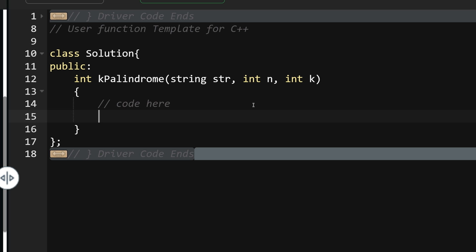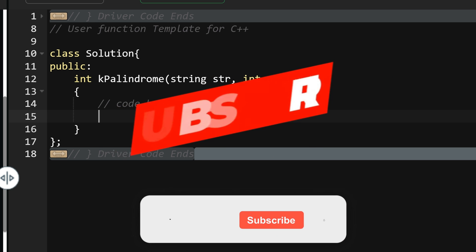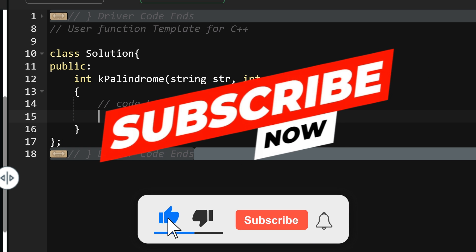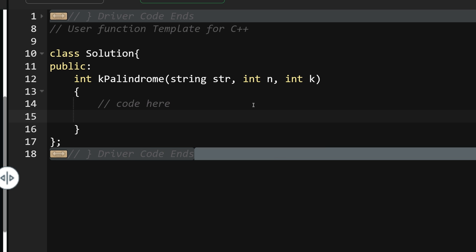Before starting with the code, I'd like to make a sincere request: please subscribe to my channel. Unfortunately, 70% of you are not subscribed. It just takes one click and gives me a lot of motivation — even 10 subscribers per day is very helpful.